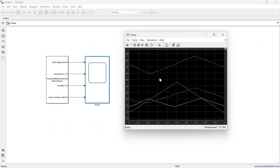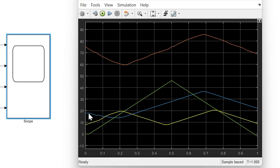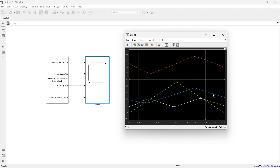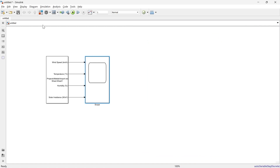Let's say we are supposed to turn on a fan. This is the graph of temperature. When this temperature is greater than 28 degrees, we turn on the fan, and when it goes back below 28 degrees, we turn off the fan. This is what we want to implement in this circuit.